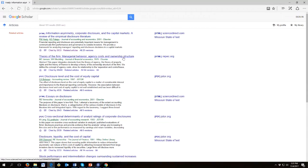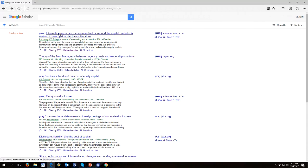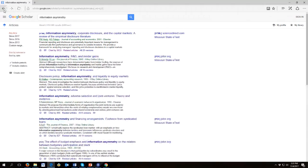Now, Jensen and Meckling 1976 is a paper about agency and you might be wondering why information asymmetry brings it up. Well, part of the problem with the agency problem is information asymmetry between managers and investors. And so, of course, that paper mentions information asymmetry. So now we're going to go back and we are back to our information asymmetry search.